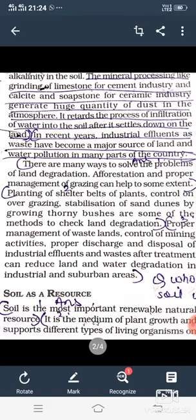Next, mineral processes like grinding of limestone for the cement industry, and calcite and soapstone for the ceramic industry, generate huge quantities of dust in the atmosphere. इसके साथ साथ, mining से संबंधित कुछ processes होती हैं जैसे कि cement industry में चूना पत्थर को पीसना।